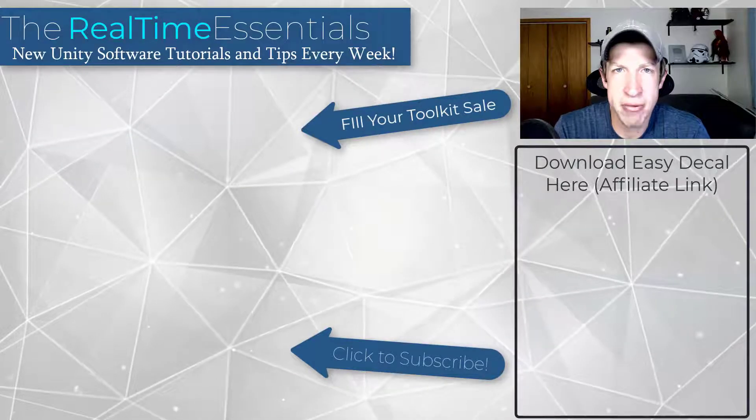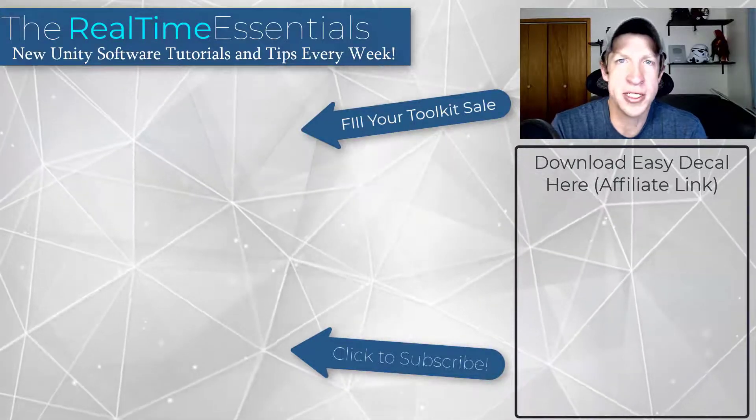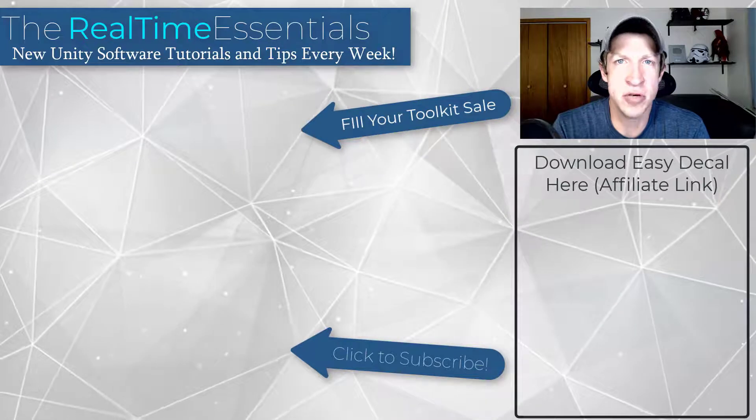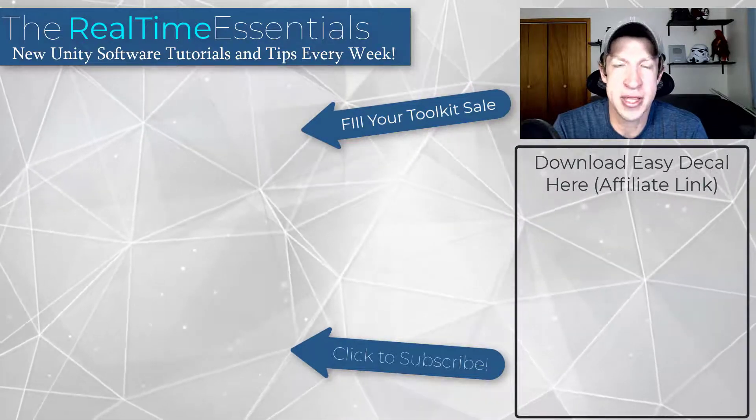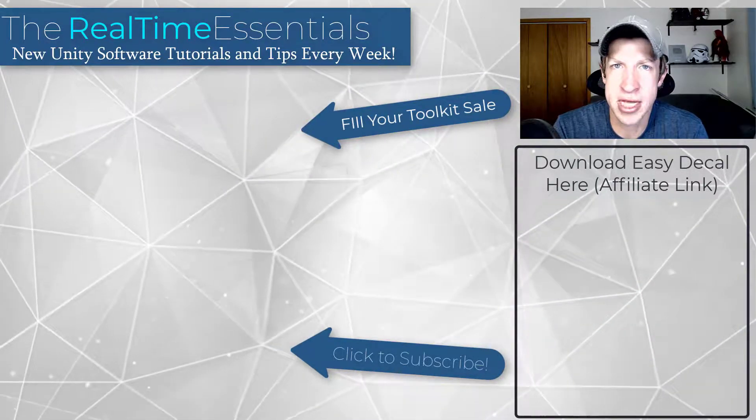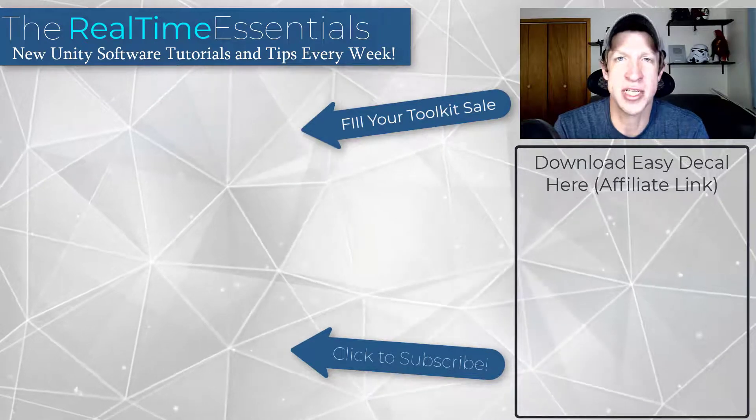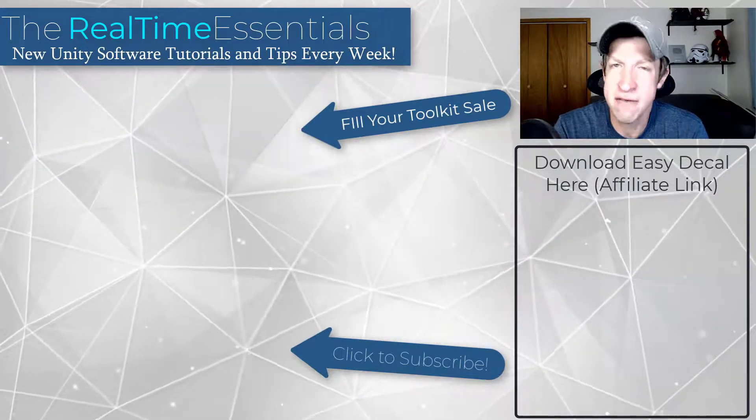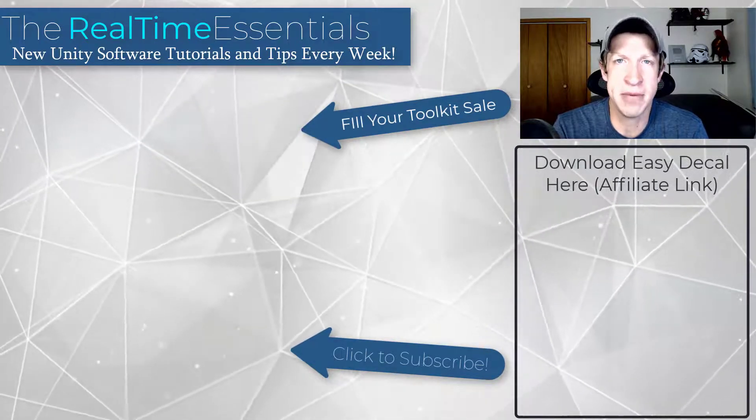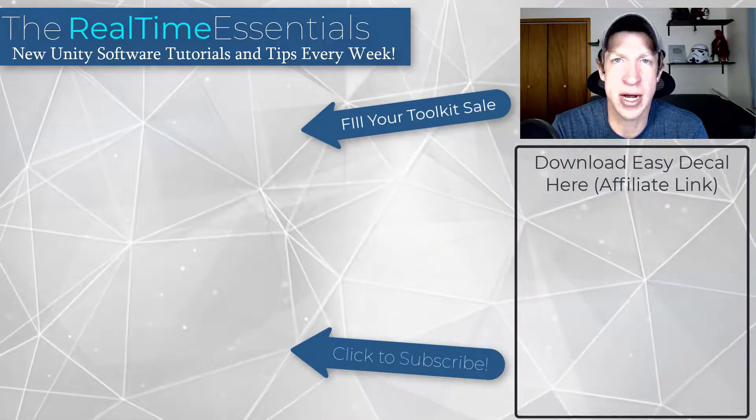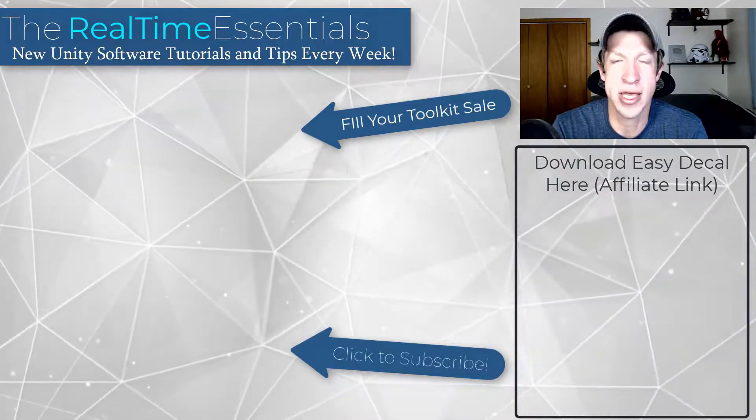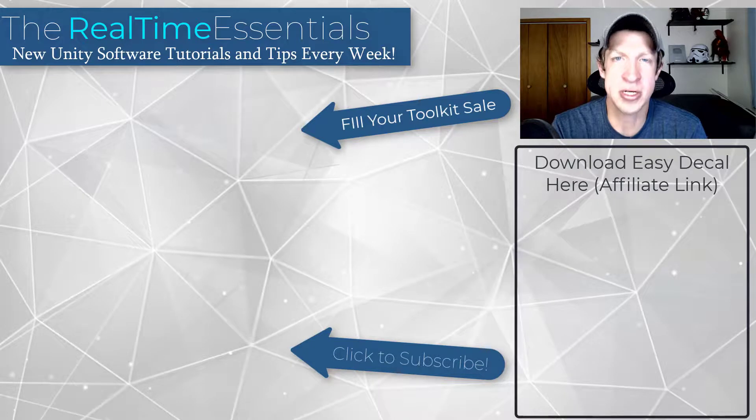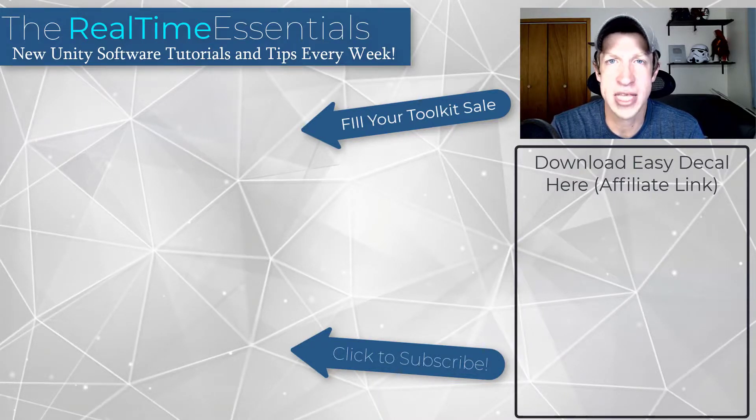All right, so I will link both to the Fill Your Toolbox sale and to this individual asset if you're interested in that. But leave a comment below. Let me know what you think about this asset. I just love having that conversation with you guys. If you like this video, please remember to click that like button down below. If you're new around here, remember to click that subscribe button for new Unity content every week. As always, thank you so much for taking the time to watch this. I really appreciate it. And I will catch you in the next video. Thanks, guys.